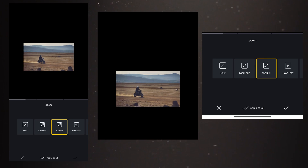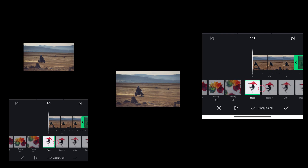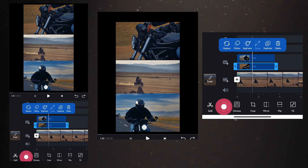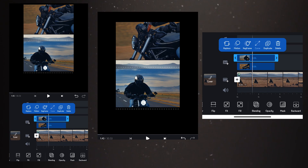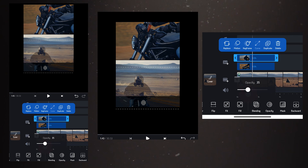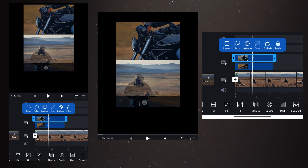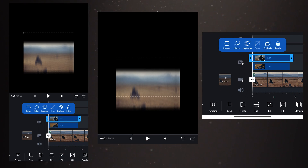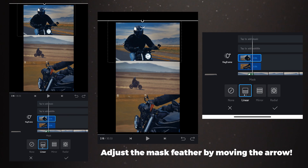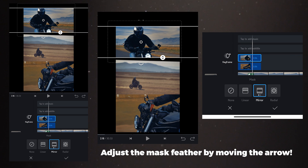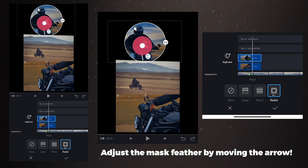Some options are only available for the second track — the track above the main track. If you click on the second track, you have a blending option that controls how the video blends with the first track. You can adjust the opacity, and inside blending you can select overlay, multiply, and many other blending modes. There is also a fit or fill option to fit or fill the video on the screen. Another option is masking — you have simple masking options like linear masking, mirror masking, and radial masking, which would be hard to do even on PC software.